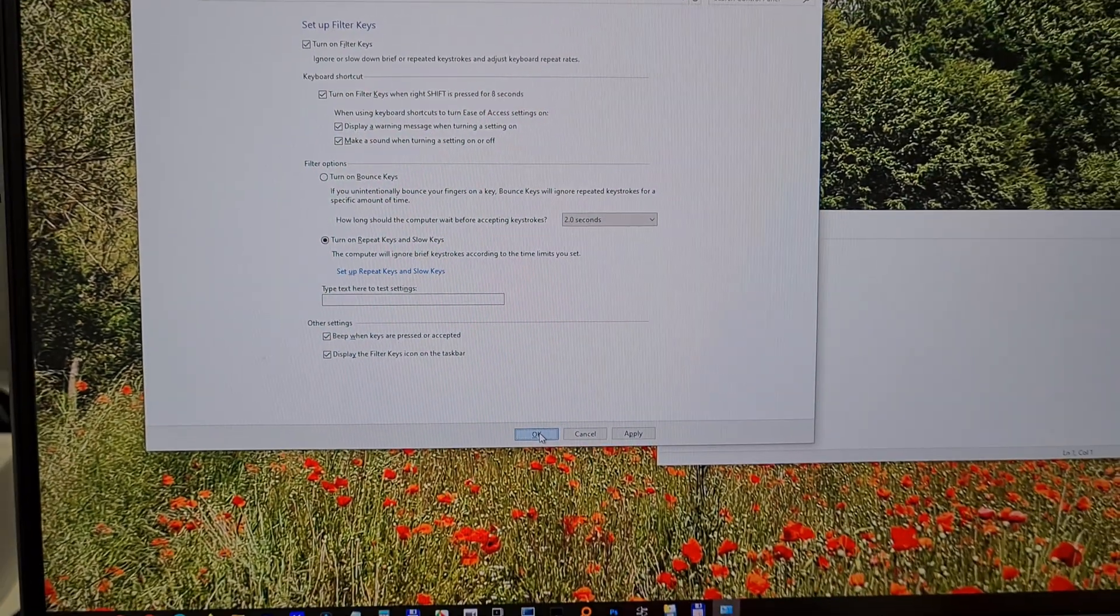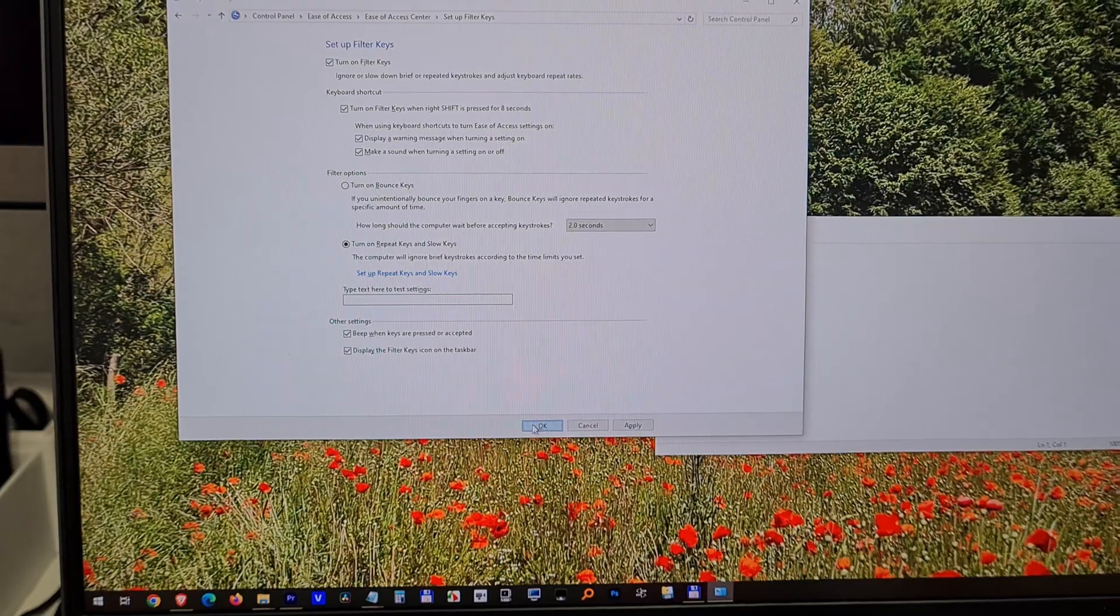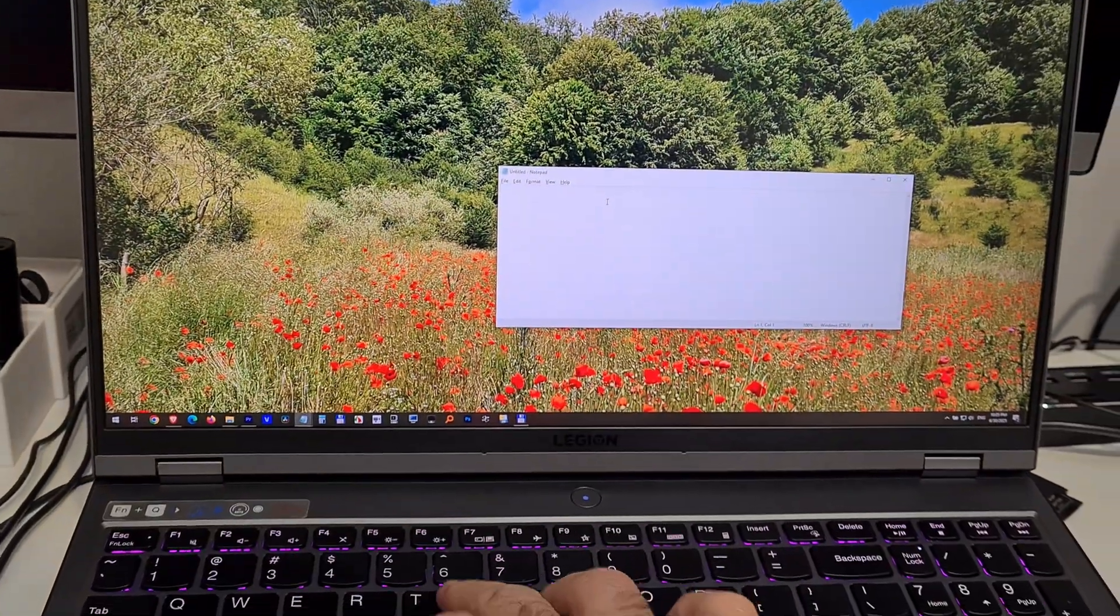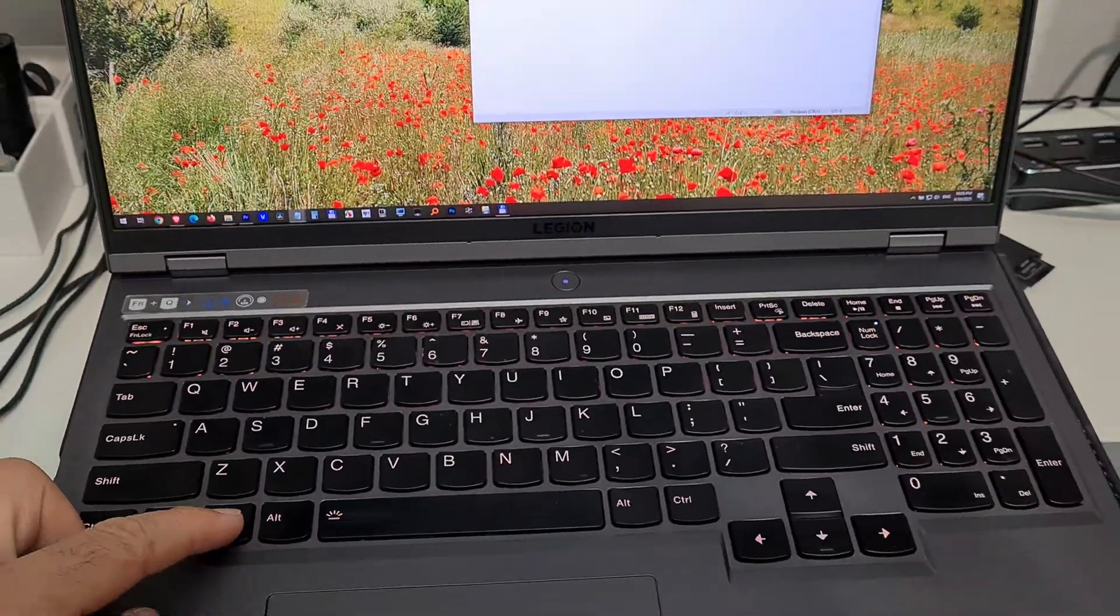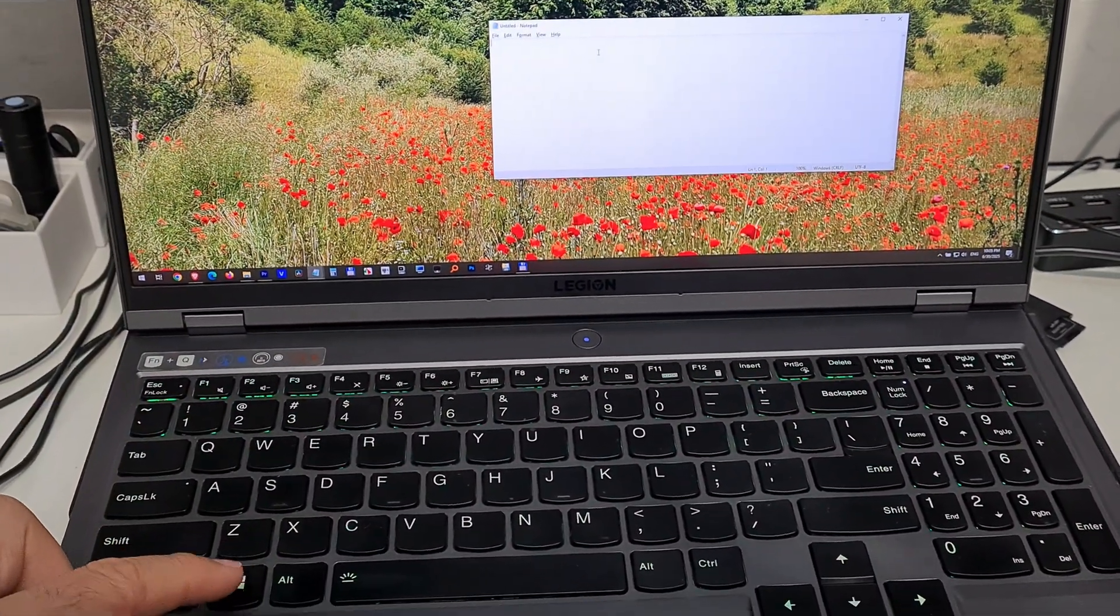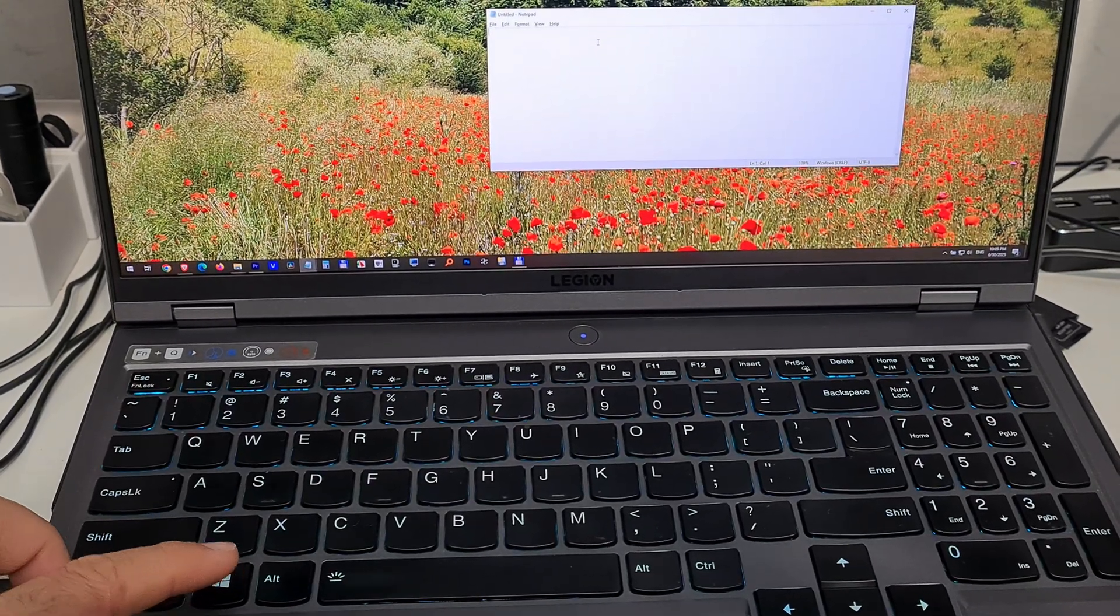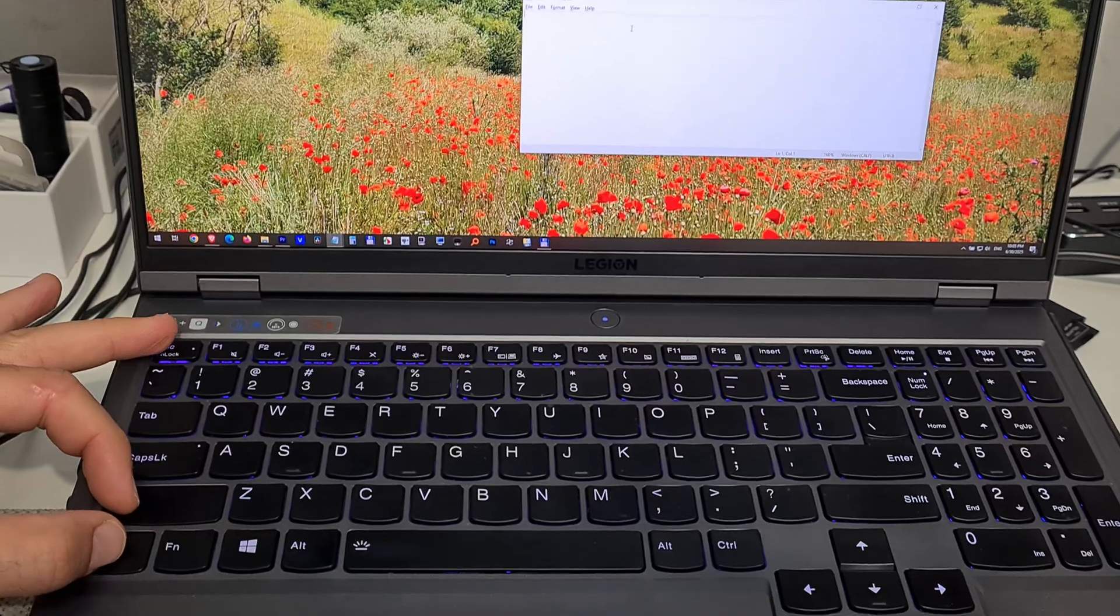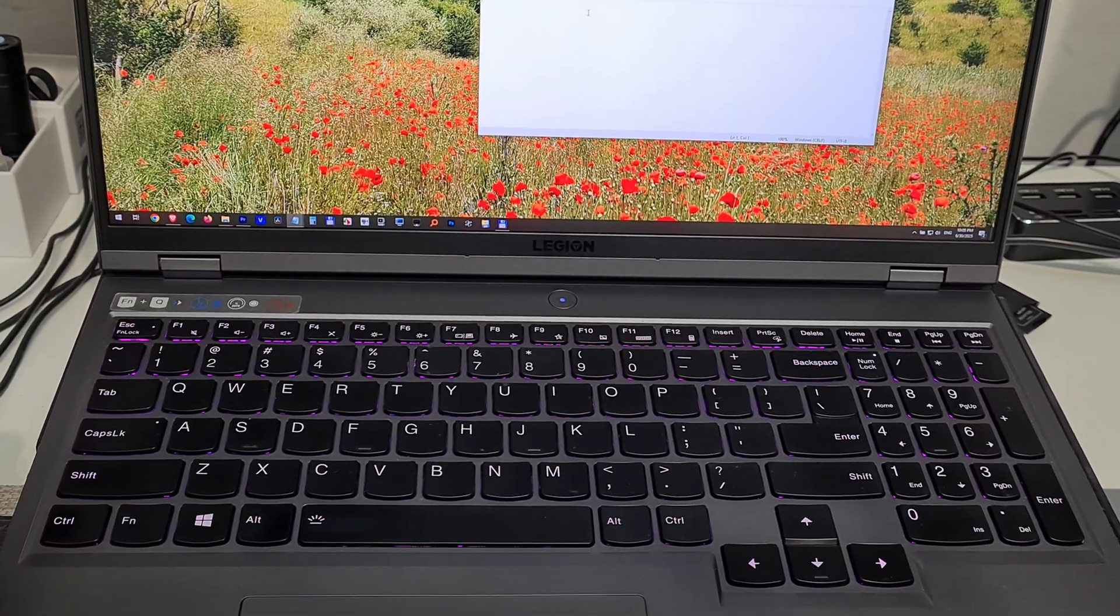Now the keyboard is not working. It's not typing anything. If I press the Windows key, the start menu doesn't appear. It's making a sound, confirming that the key was pressed but it's not accepting it. Control Shift Escape should open the task manager, but it's not opening.